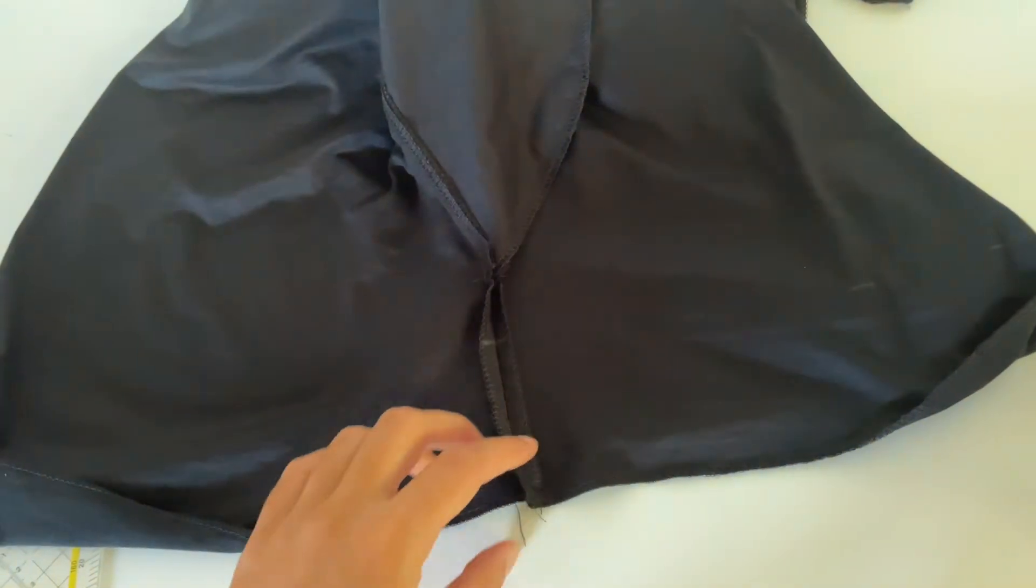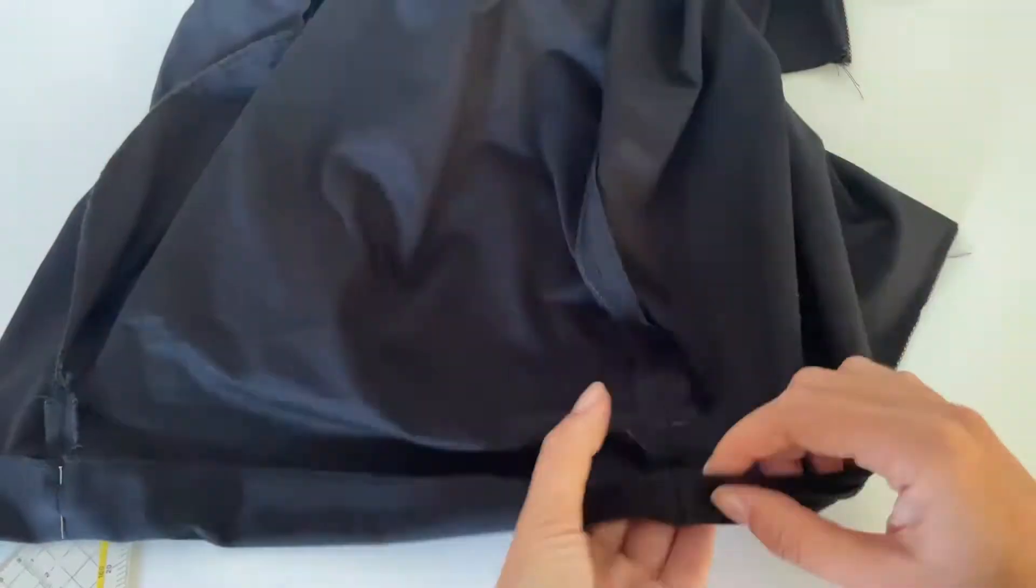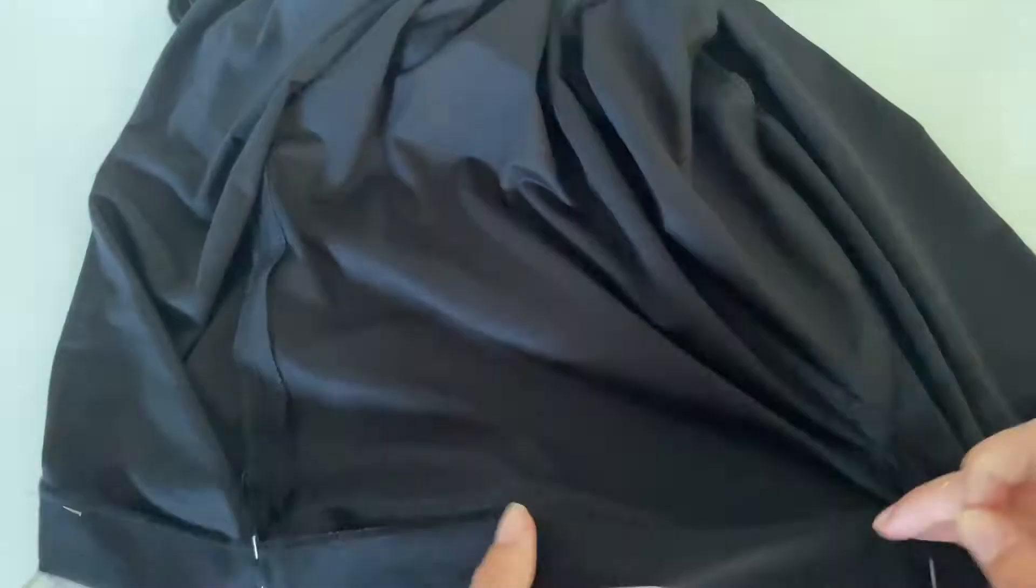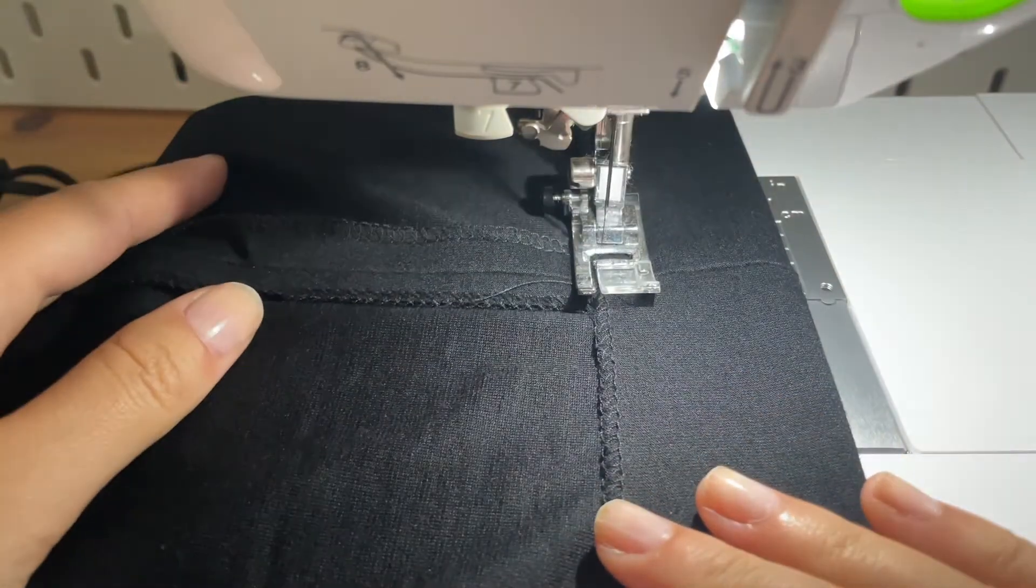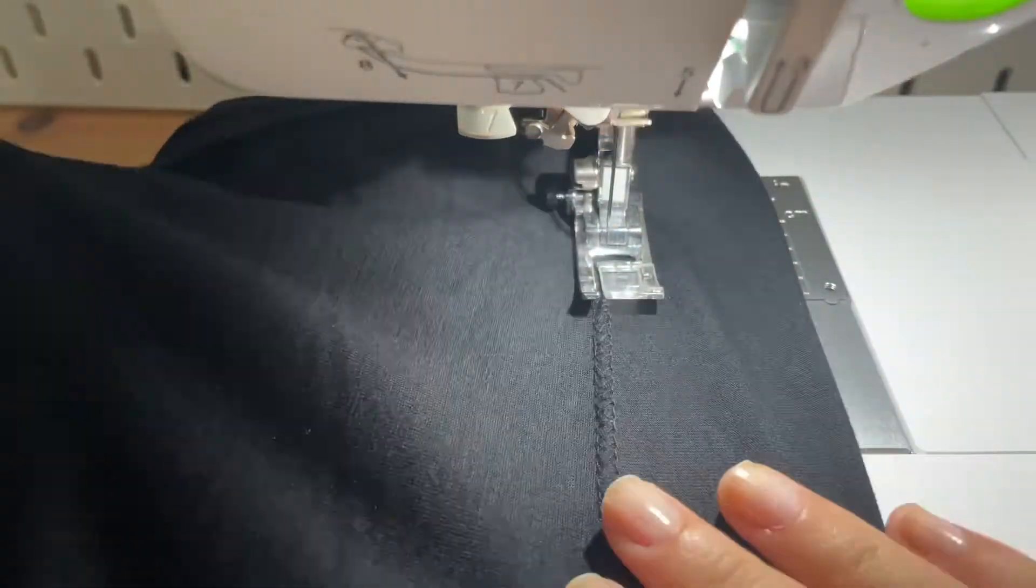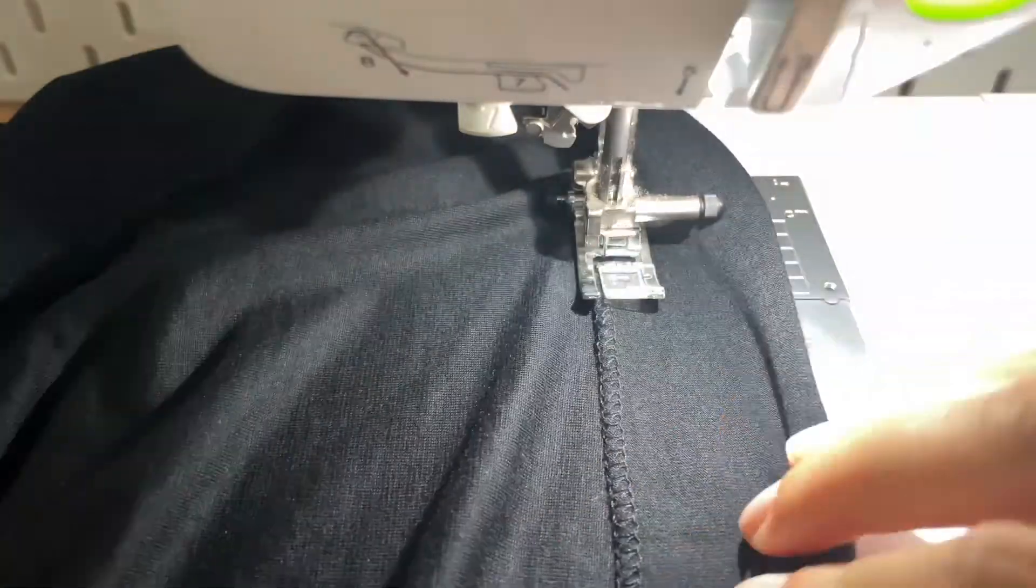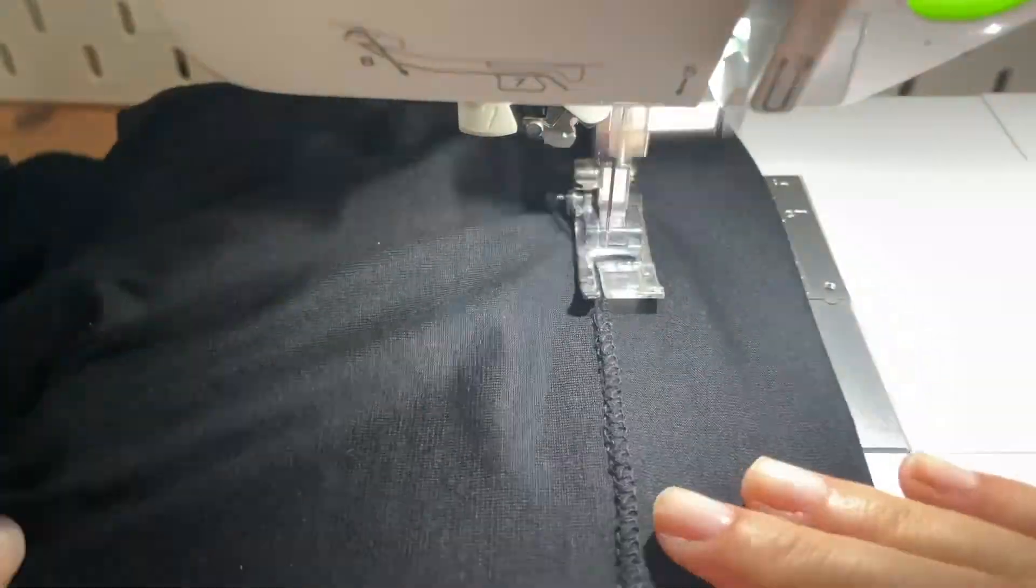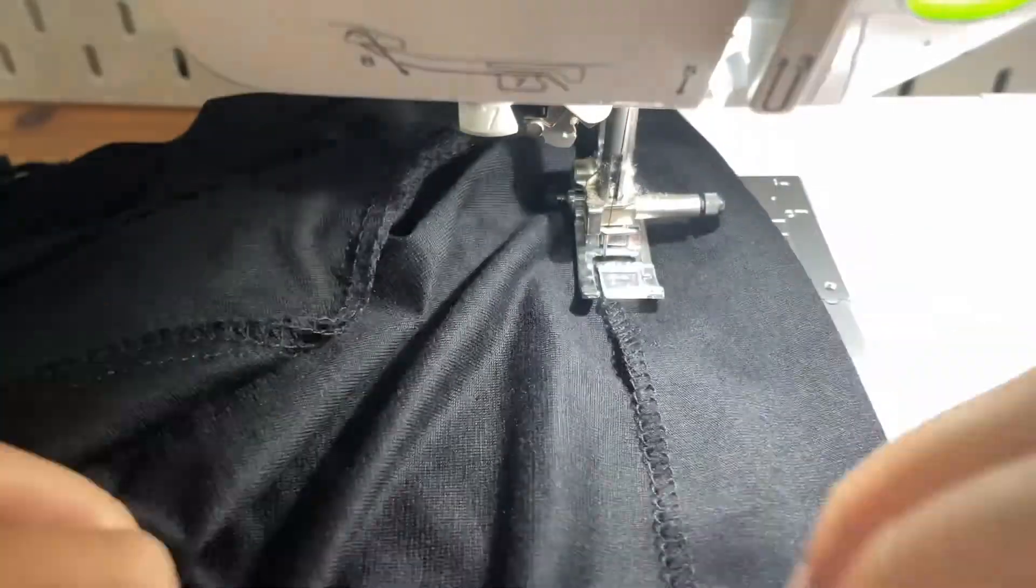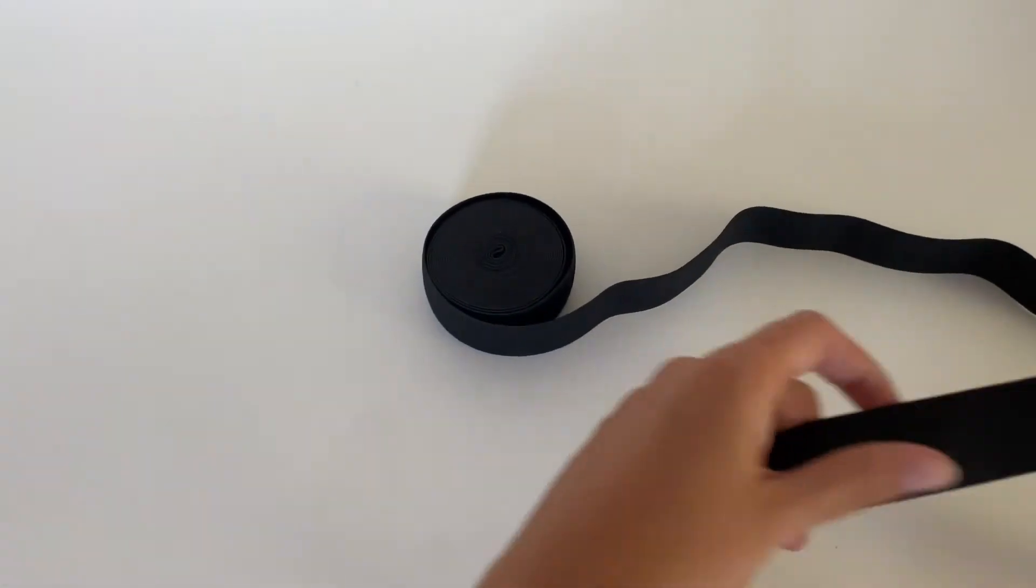Now fold it to the marking and secure it with some pins. Now sew very close to the edge and leave about 3-4cm open to put then the elastic band through the tube.